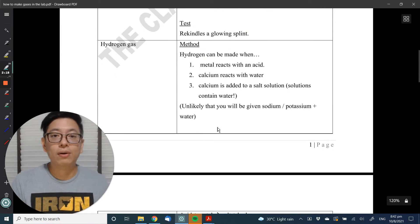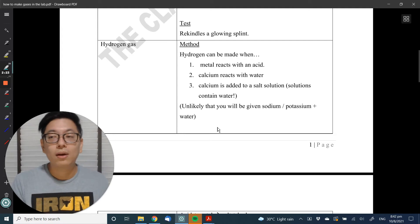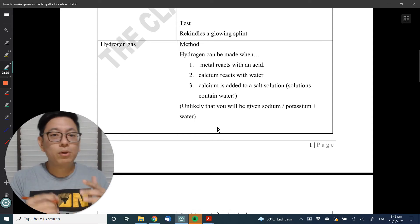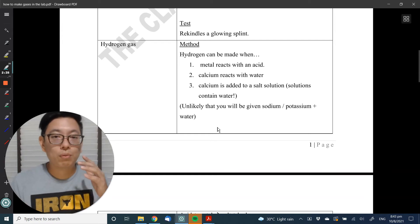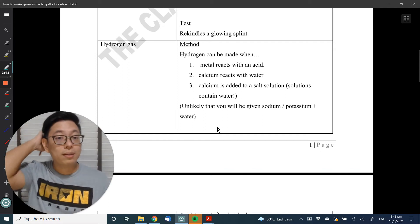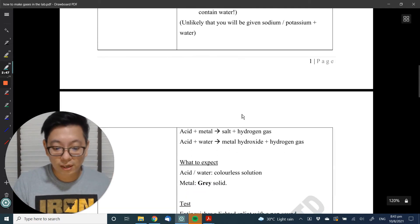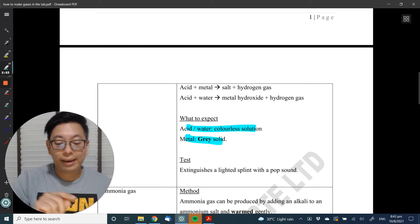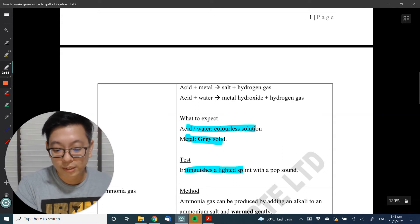Next, how to make hydrogen gas. In our syllabus, to make hydrogen gas, we add a metal to an acid, or a very reactive metal to water. It's unlikely the lab will give you sodium or potassium because it's dangerous. They'll most likely give you things like magnesium, iron, and zinc — grey in colour — with an acid, which is colourless. So what to expect: colourless solution and grey solid. The moment I'm given a grey solid and see effervescence, I'll automatically test for hydrogen gas — it extinguishes a lighted splint with a pop.